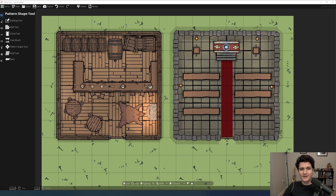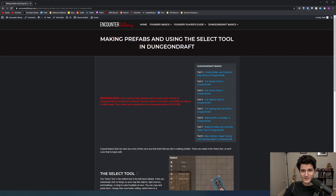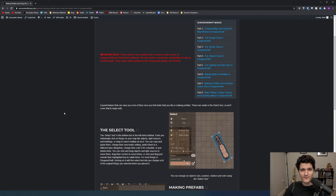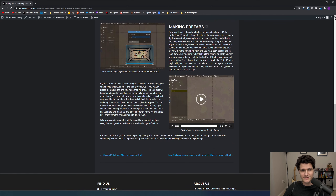Hello everybody! A great feature that can save you a ton of time once you've made a few maps that you like is making prefabs. These are made in the select tool so we'll cover that to begin with. As always, check the description for a link to an article version of this video if you prefer reading or want a quick reference.